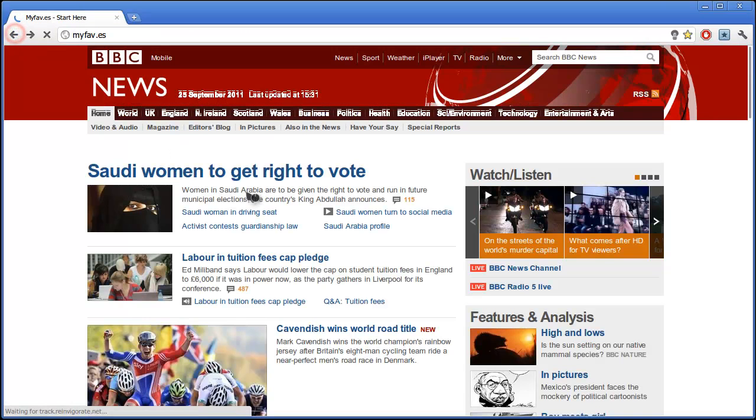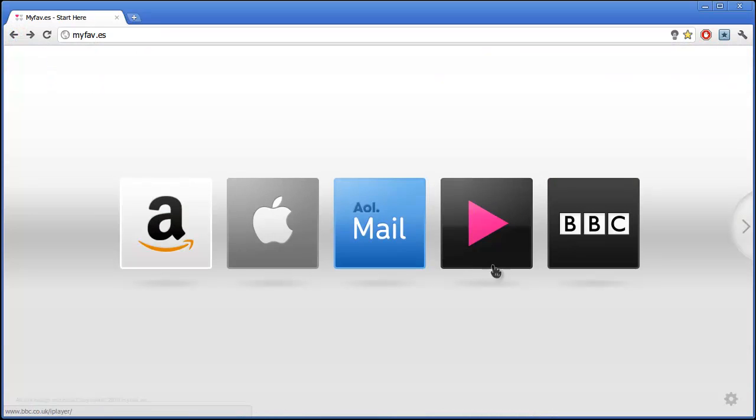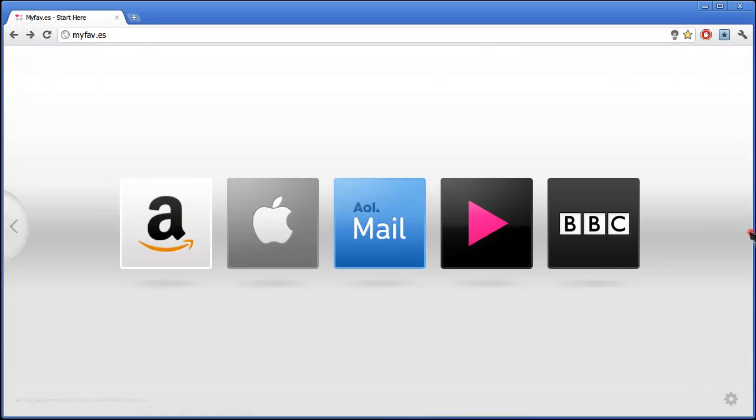And it brings you to that website. You can also add your own sites and customize the look.